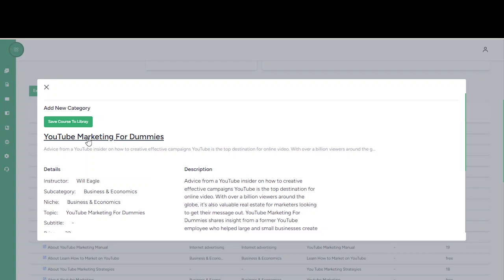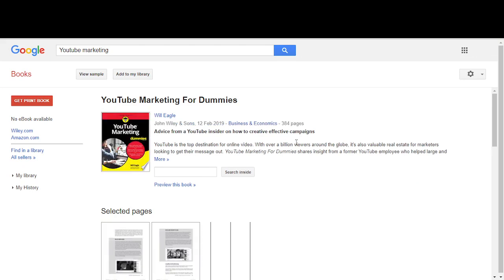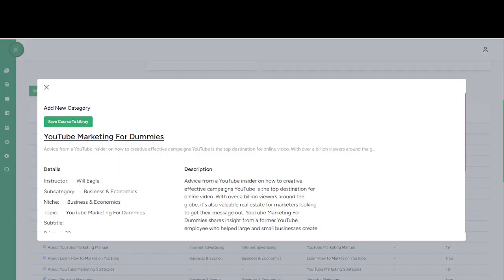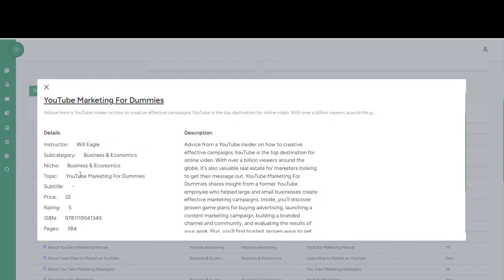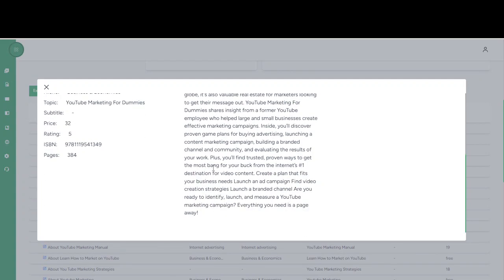Right here you can actually access the content. You can see more details about this book, the instructor, the subcategory, and all of that, and a brief description of this book.